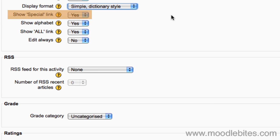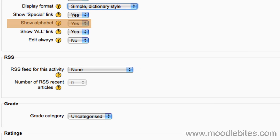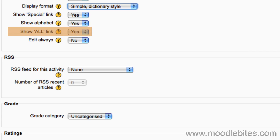If show special link is enabled, participants can browse the glossary by special characters such as at and hash. If show alphabet is enabled, participants can browse the glossary by letters of the alphabet. If show all is enabled, participants can browse all entries at once.